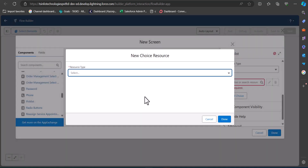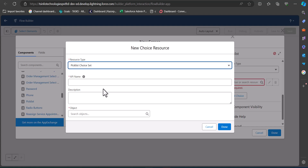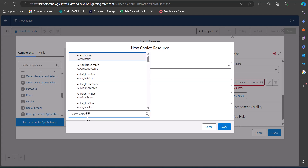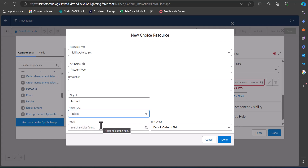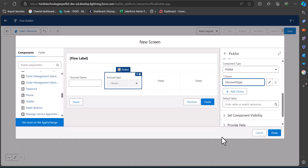For this choice resource, select the resource type Picklist Choice Set. The API name is Account Type, and we'll map this picklist field with the Type field in the object record. Select the object Account, set the data type to Picklist, and the field to Type. This will display the account types available for creating an account record.